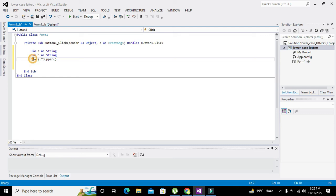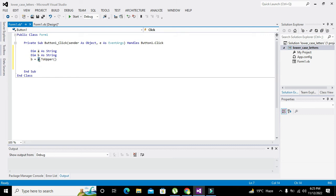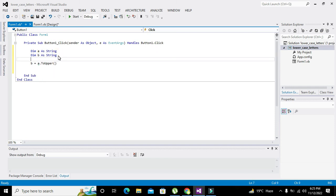But before going towards that we have to store some data, like tiger. Let's suppose that tiger is in small words and now it will be stored inside this variable a which is of string data type.